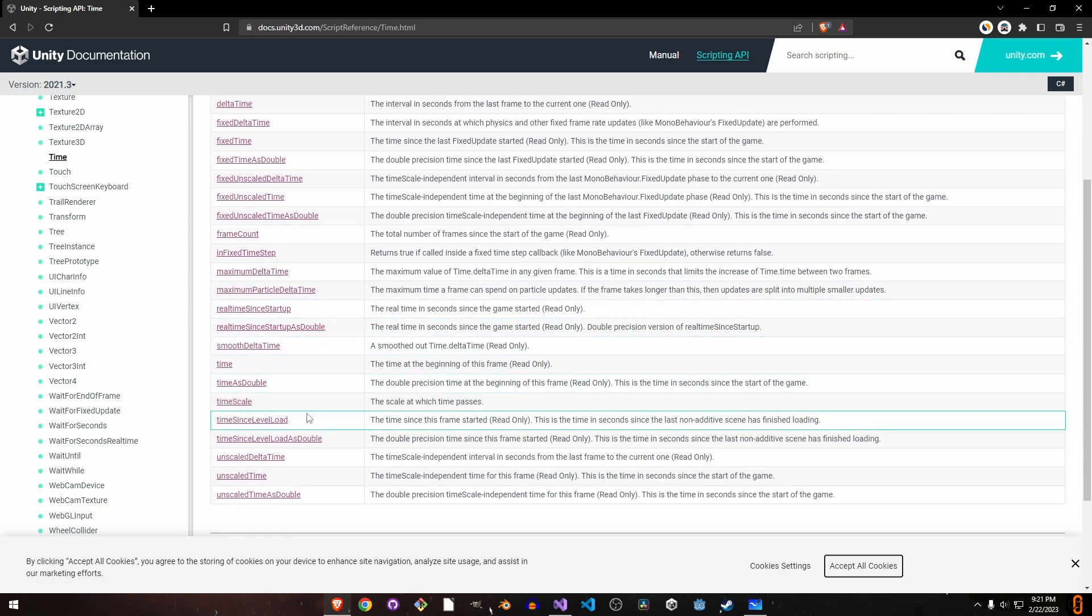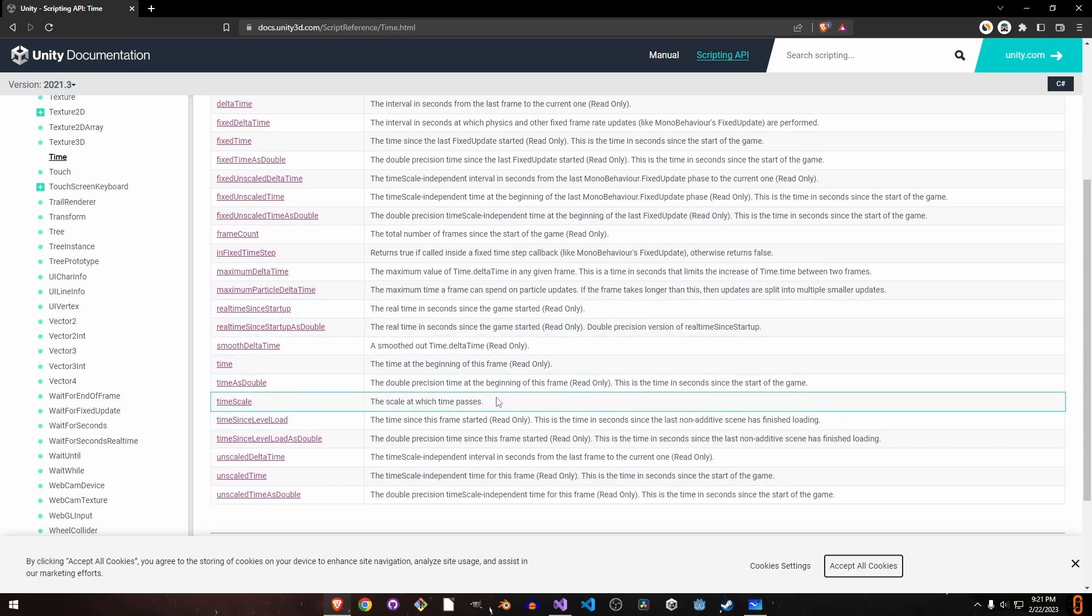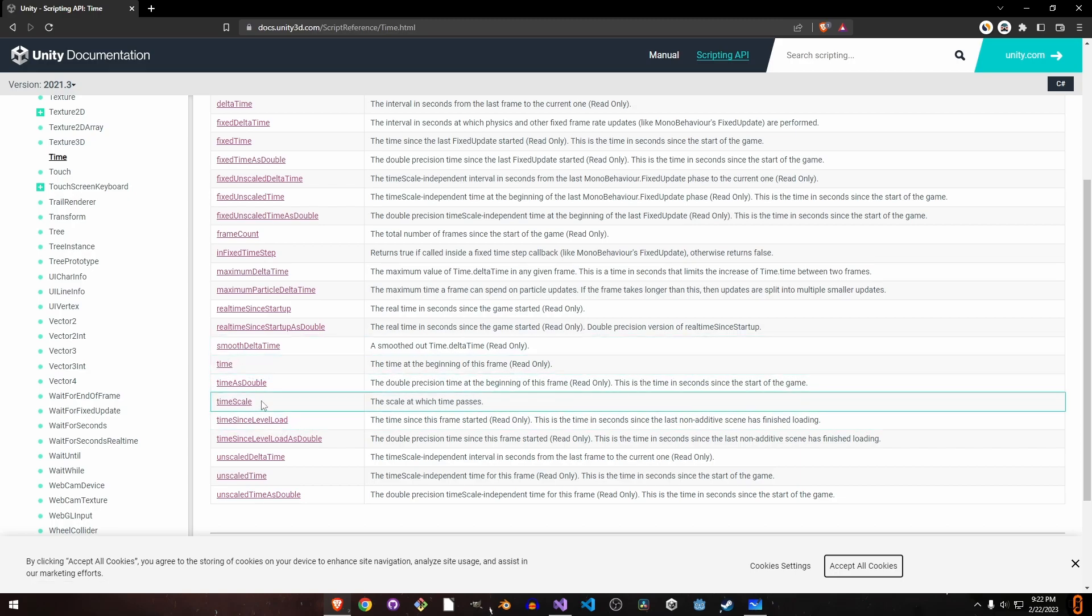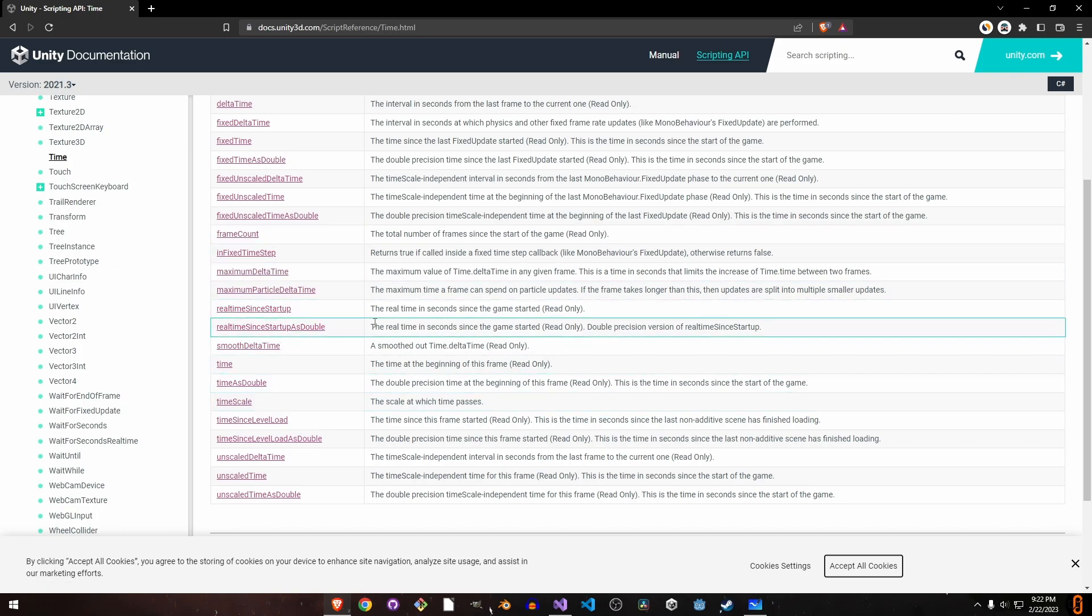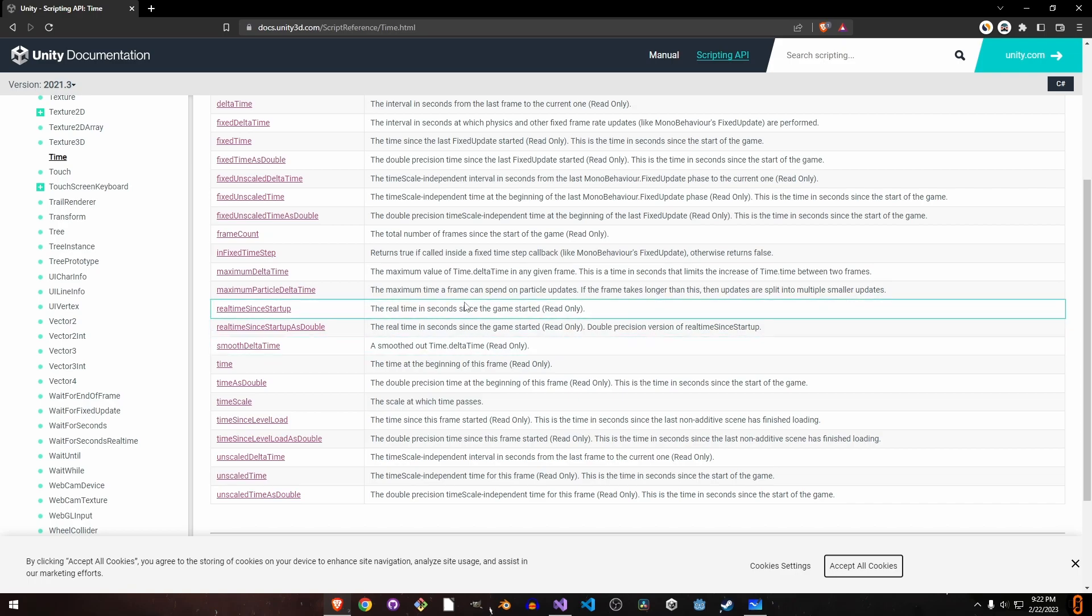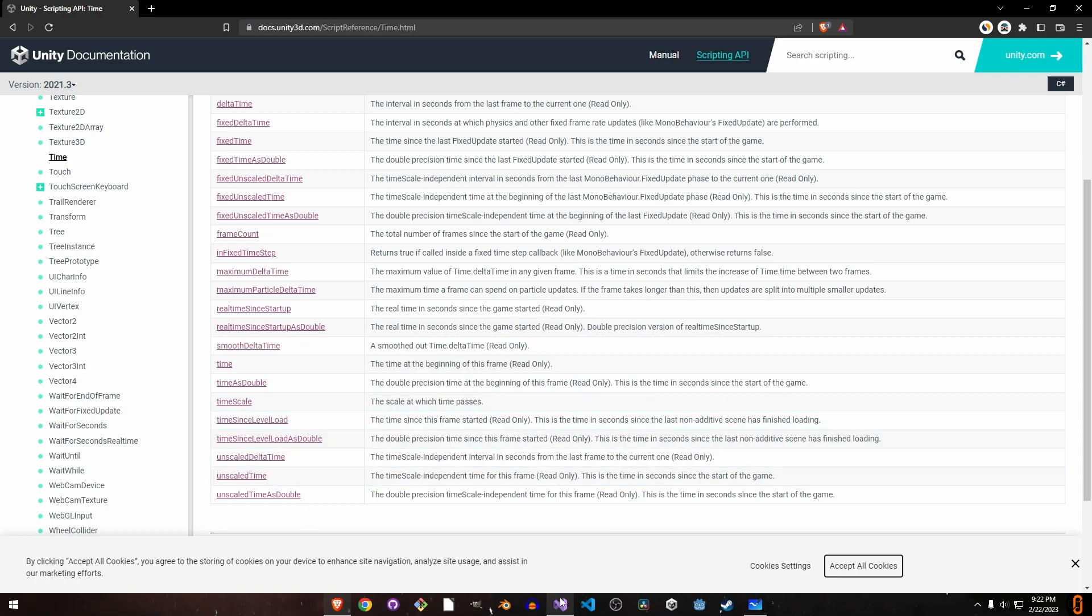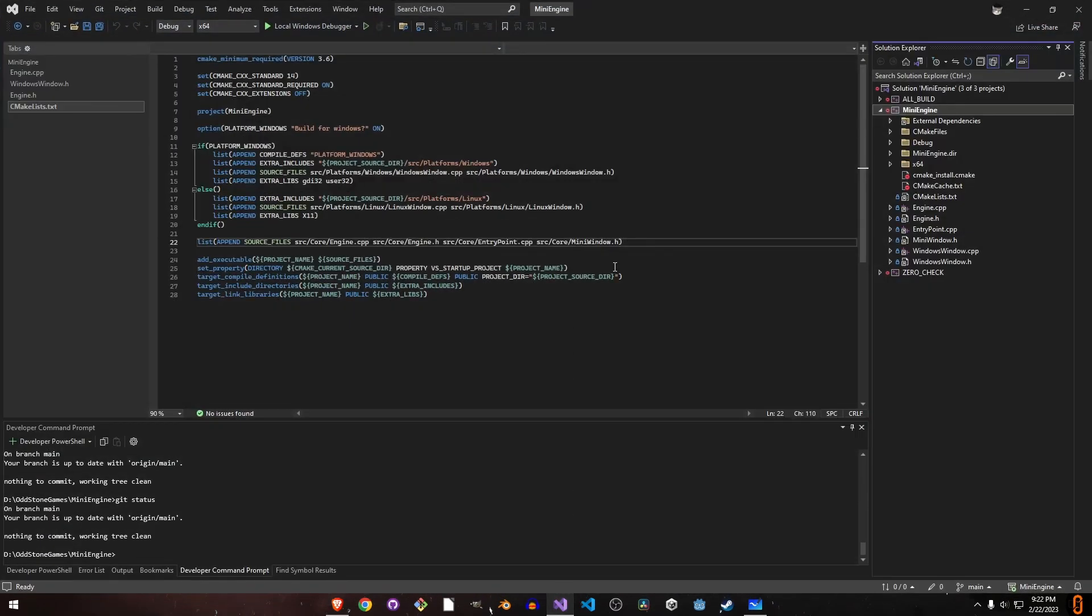Time scale lets you freeze time if you want. Then there's time, which is the current time of the frame multiplied by the time scale, and real time since startup, which keeps adding up. It's 0 at the start and increases by unscaled delta time.